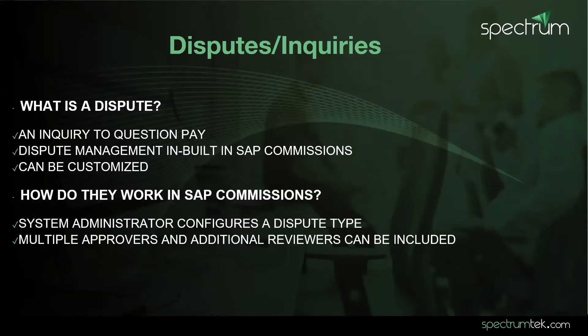The first step is for an administrator to configure a dispute type in plan communicator workspace, which then becomes available to the plan participants in the organization. Depending on the needs of the organization, multiple approvers and additional reviewers can be included in the resolution process.